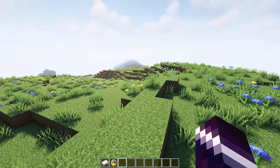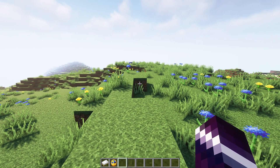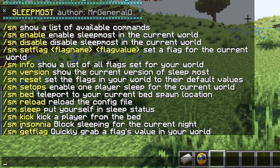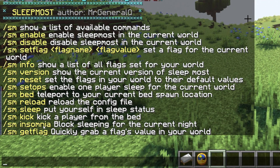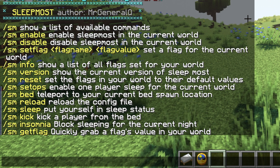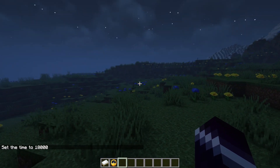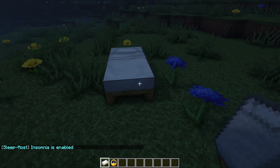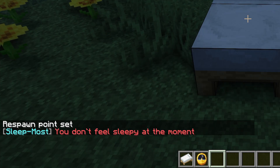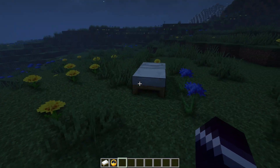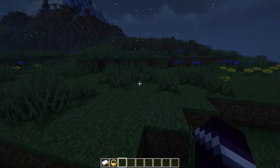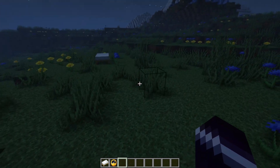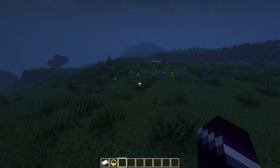If players keep skipping the night but some people want to do things at night, there's a very handy command: /sm insomnia — it blocks sleeping for the current night. Once you run it at nighttime, players who try to lay in bed will see 'you don't feel sleepy at the moment' and no one will be able to sleep, so the only way to end the night is by waiting till morning.